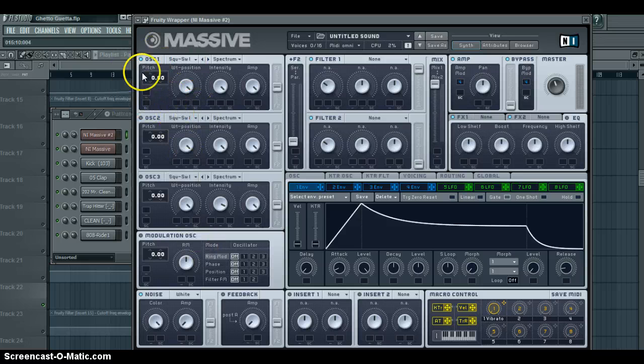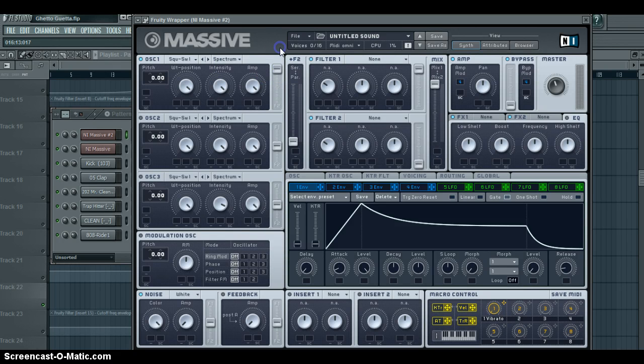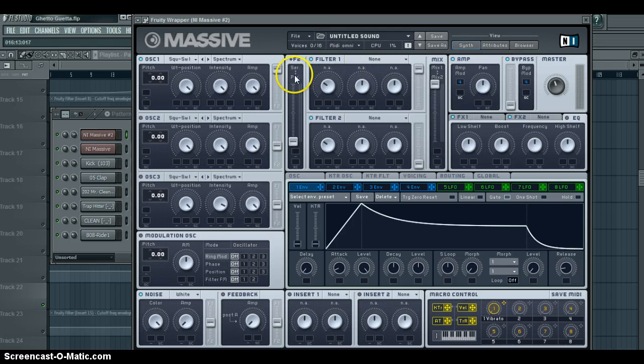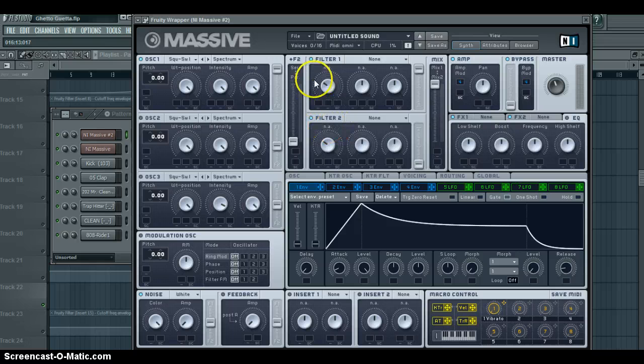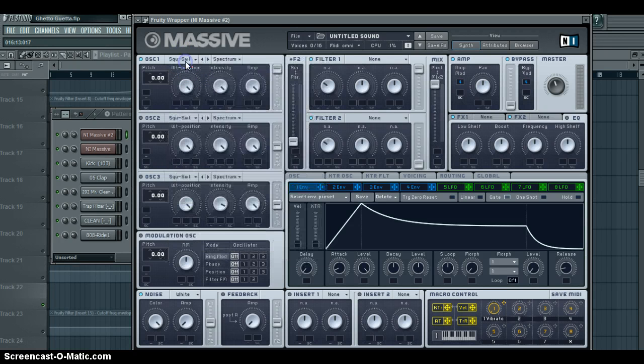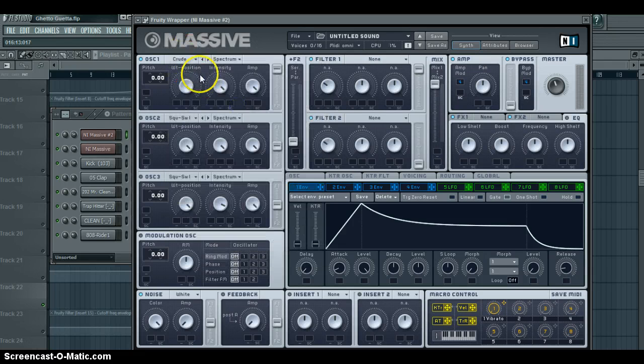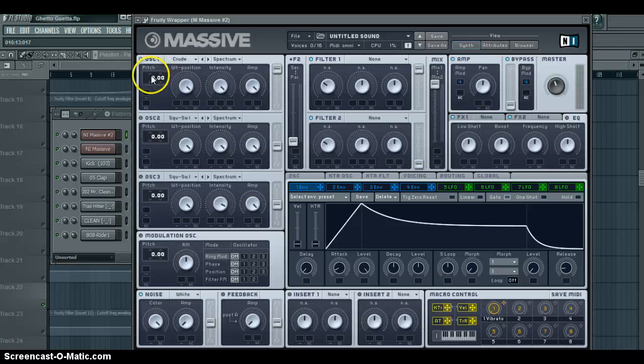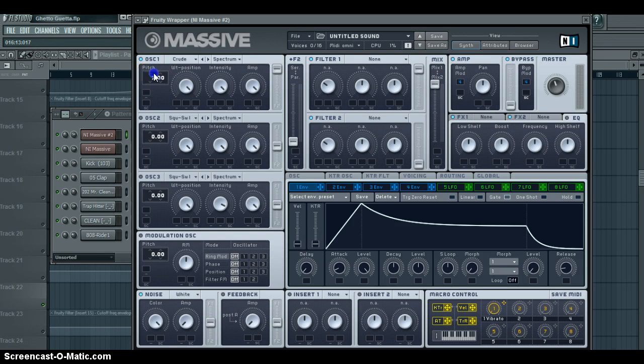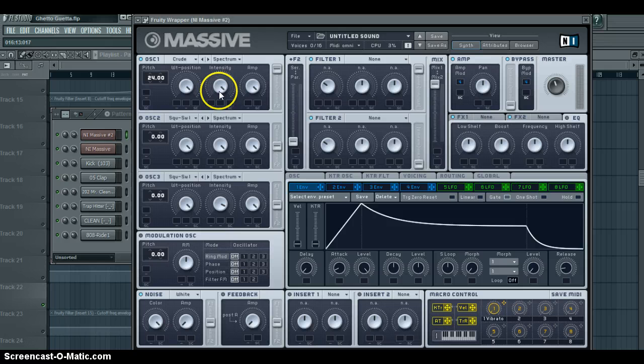All you actually need is just this one oscillator. Put your filter into one, that way it will direct it into filter one. It's very important. Don't want really any kind of issue between the two filters. Change the square saw wave into a crude wave. Very important. Take it up two octaves or 24 semitones. Wave table position all the way up, intensity all the way up, amp all the way up.